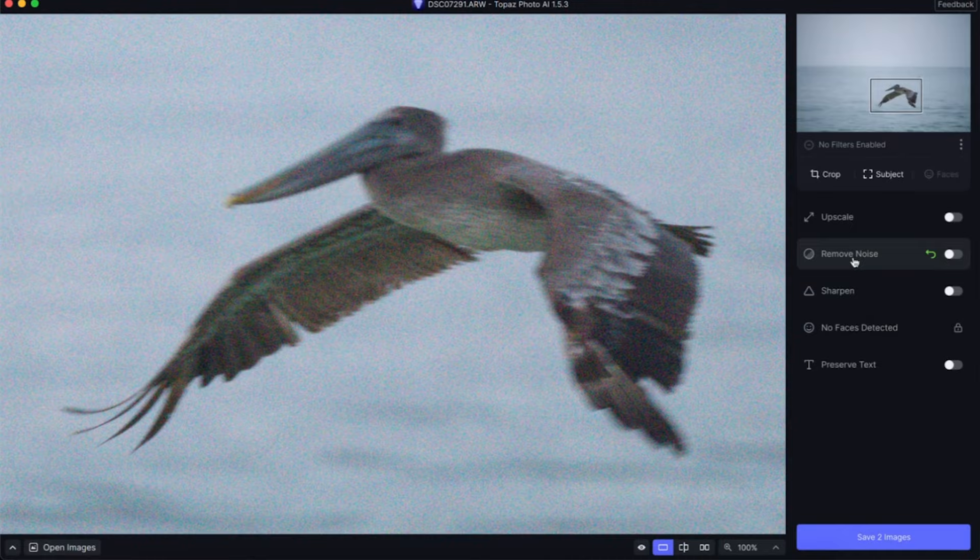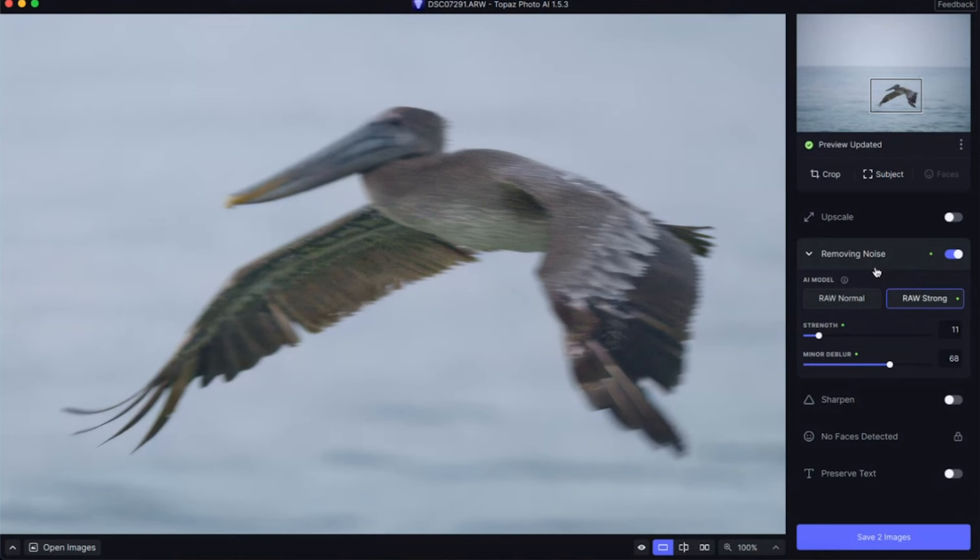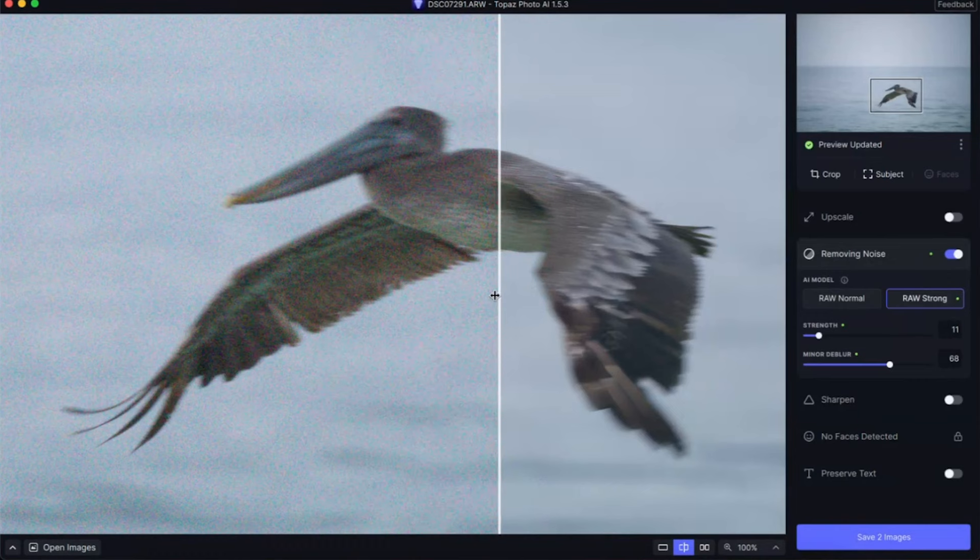Let's start in Topaz AI. If we come over here to what it's touted with — removing noise from this photo — I shot this at a very high ISO so it's really noisy in the background and on the bird too. If we just do a simple tap to remove noise, you can see that it's easily removed the noise. If I do the before and after slider here, you can see how much noise is actually removed from this photo.